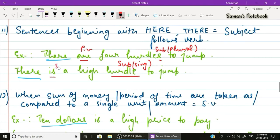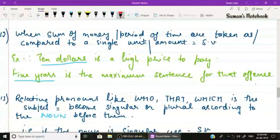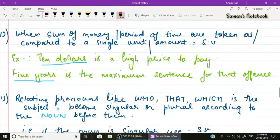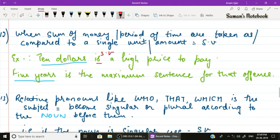Rule number twelve: use a singular verb with sums of money or periods of time when taken as a single unit. Example one: 'Ten dollars is a high price to pay' — sum of money, singular verb 'is'. Example two: 'Five years is the maximum sentence for that offense' — period of time, singular verb 'is'.